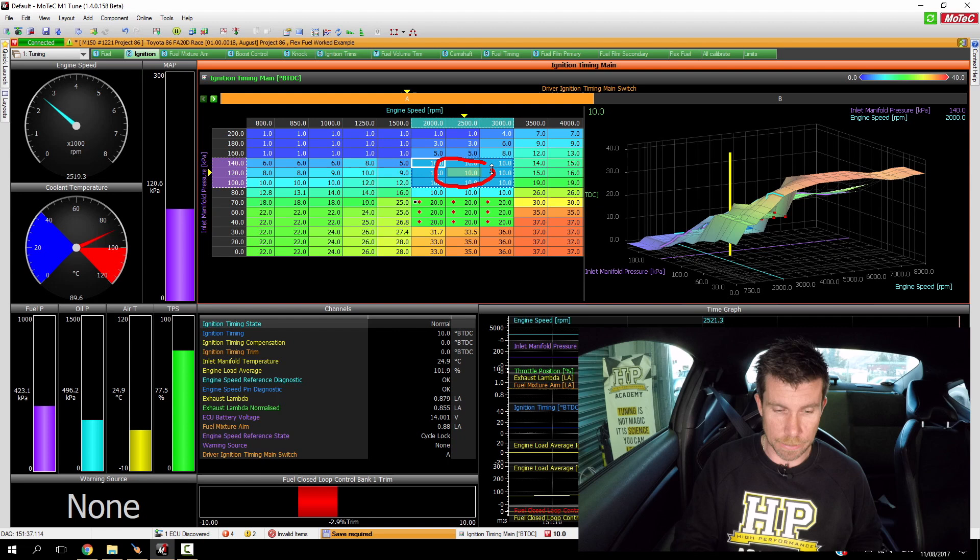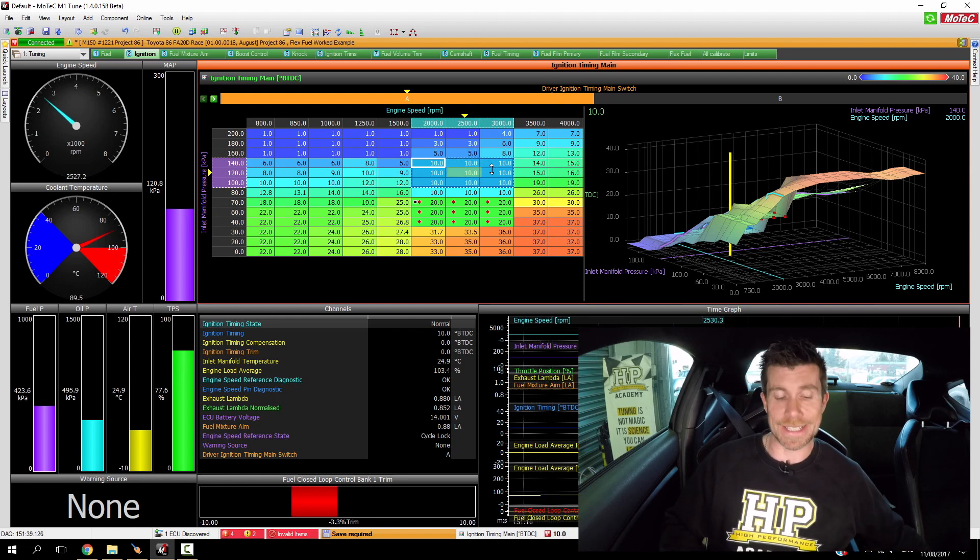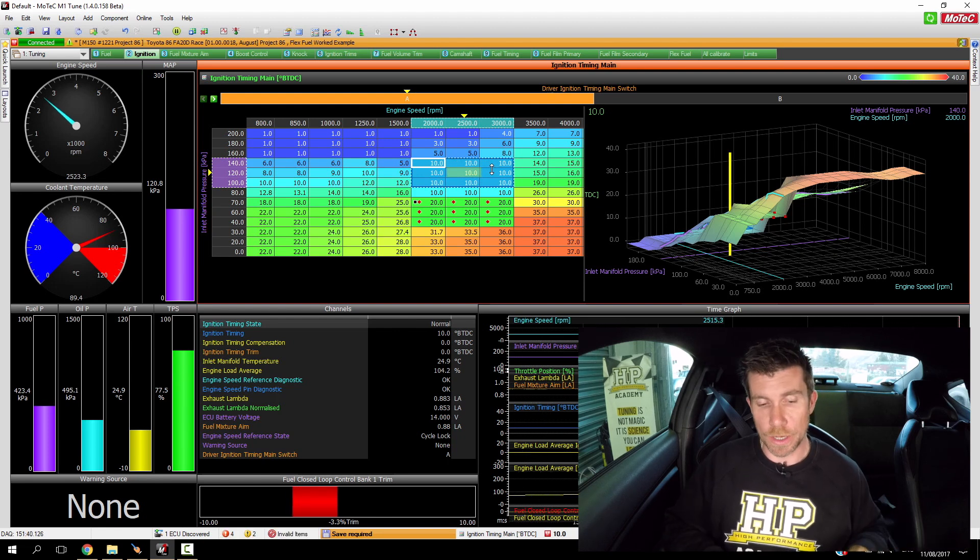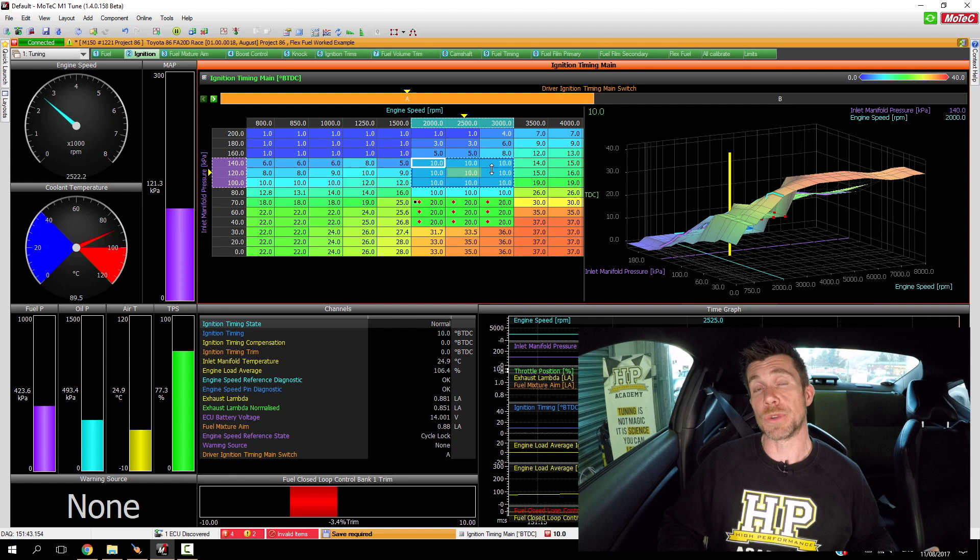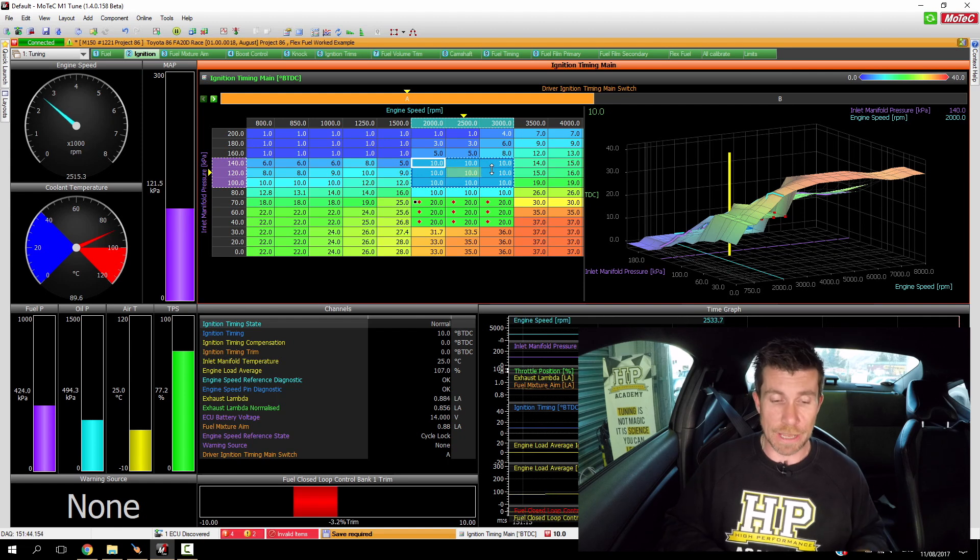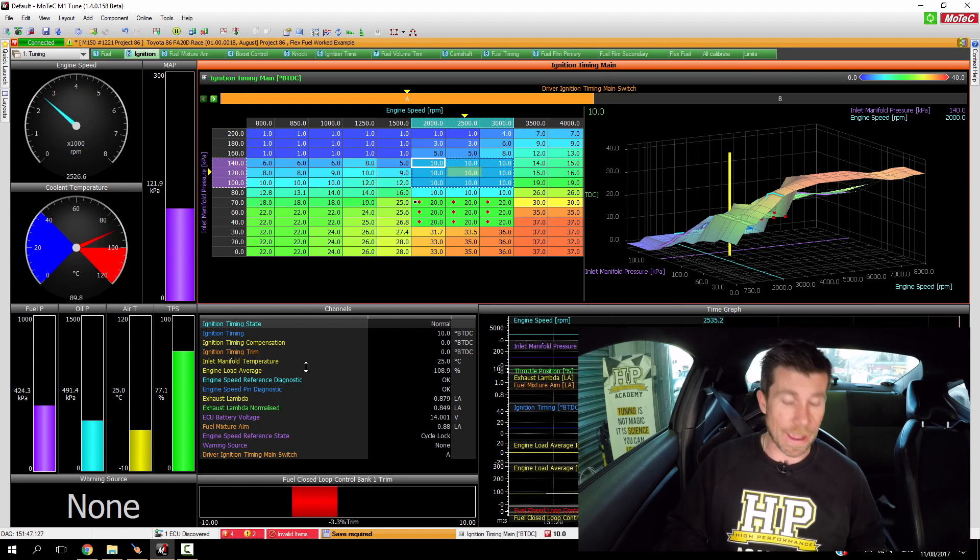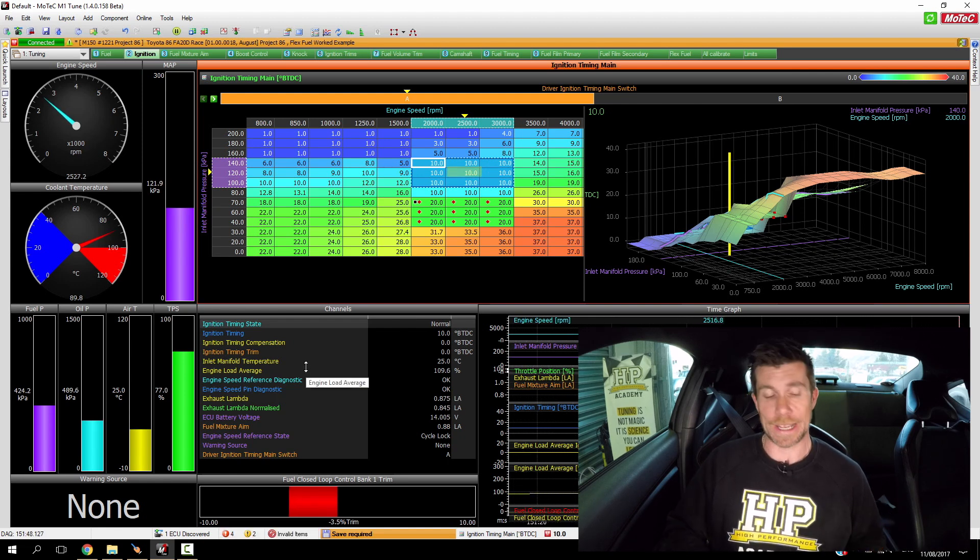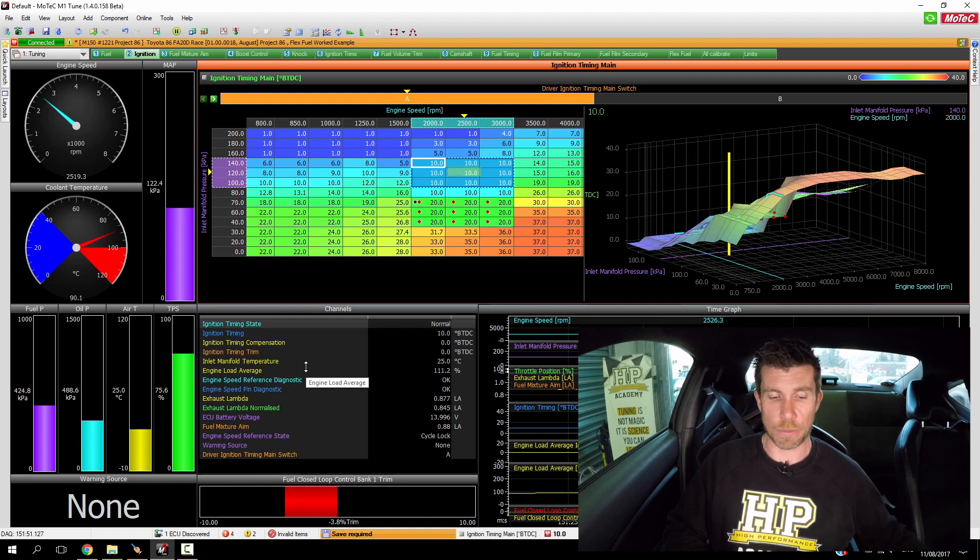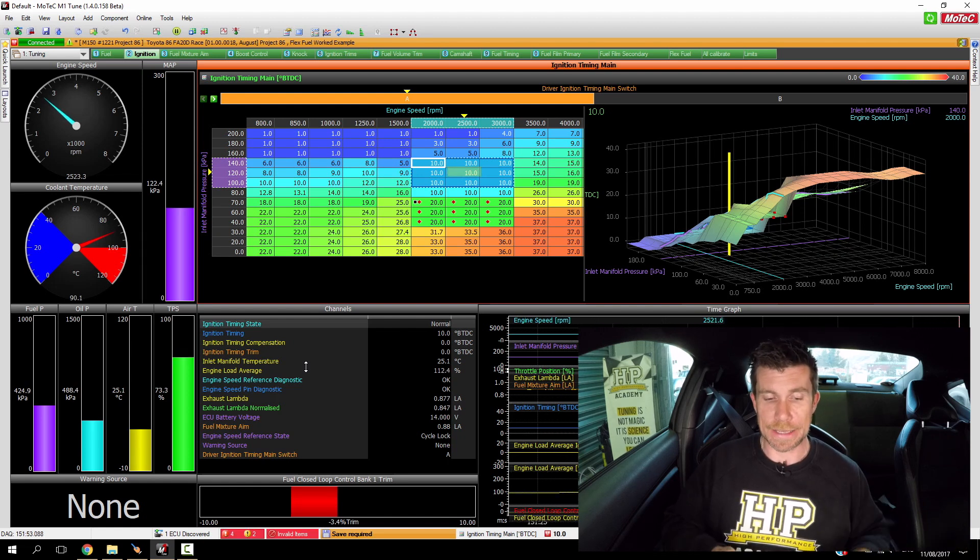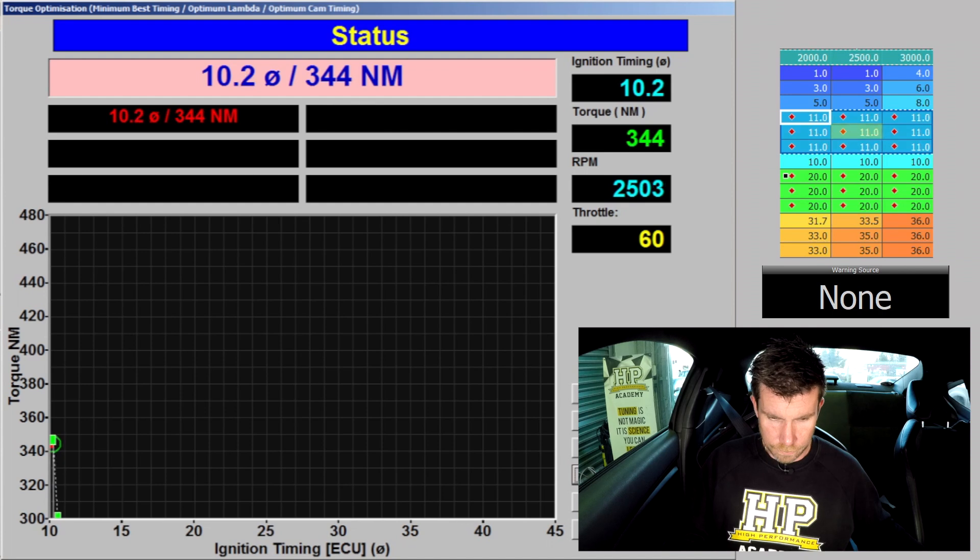We're going to go through exactly the same process. This time what we're going to do is advance the timing until we either reach MBT or much more likely we're going to have our knock warning indicator in the bottom left hand corner of our screen come on. So let's go through the test now and see what our results are.